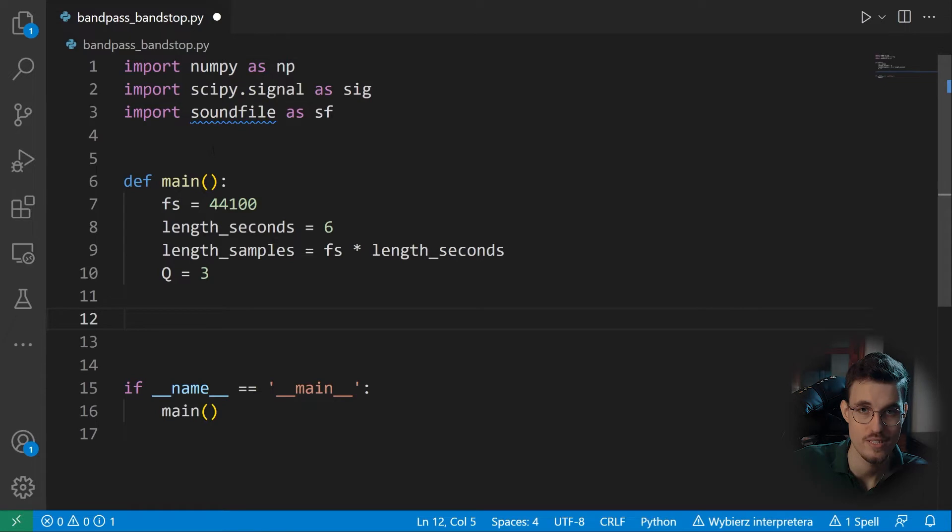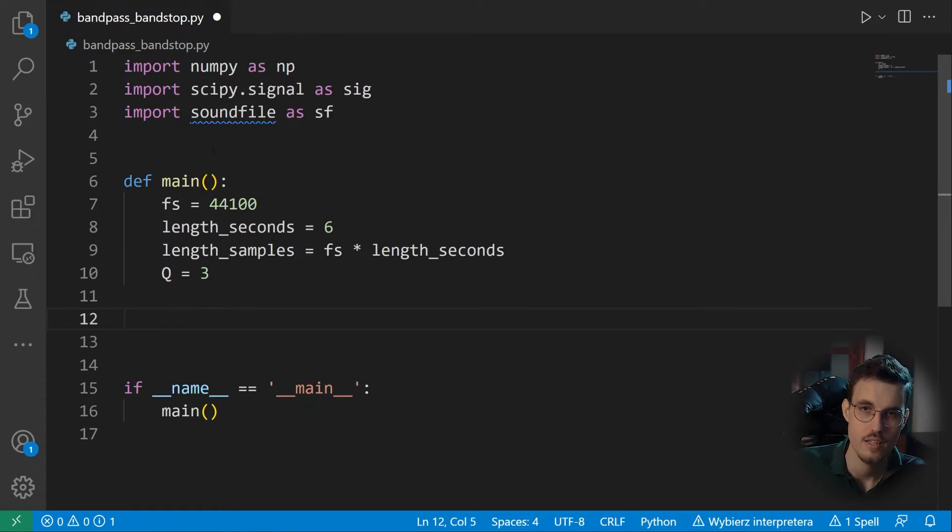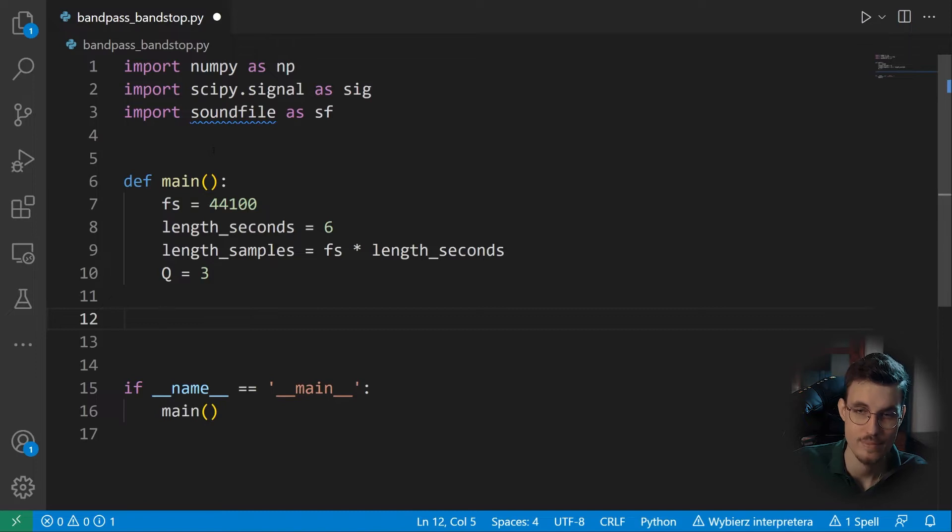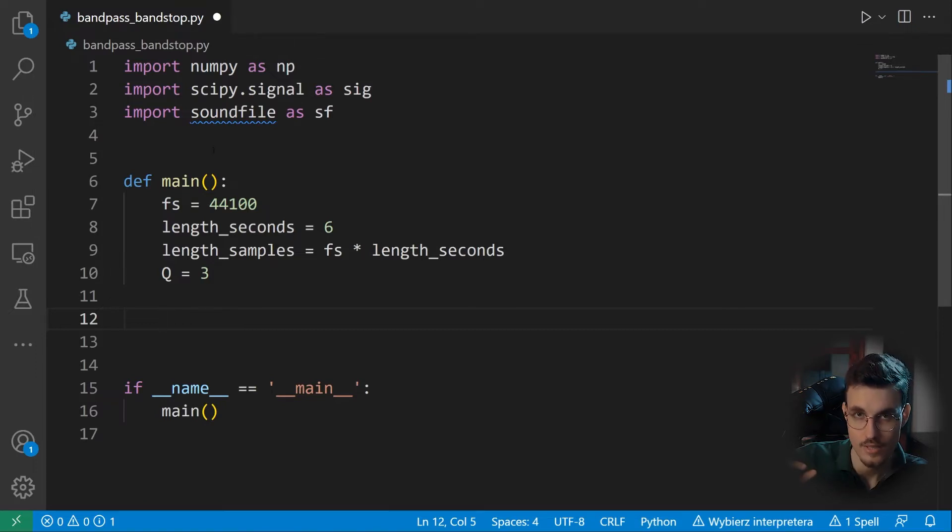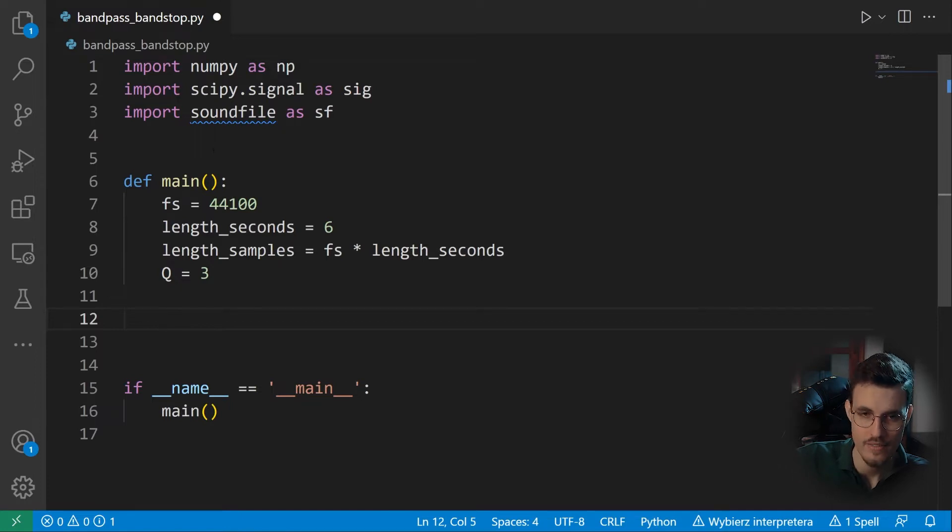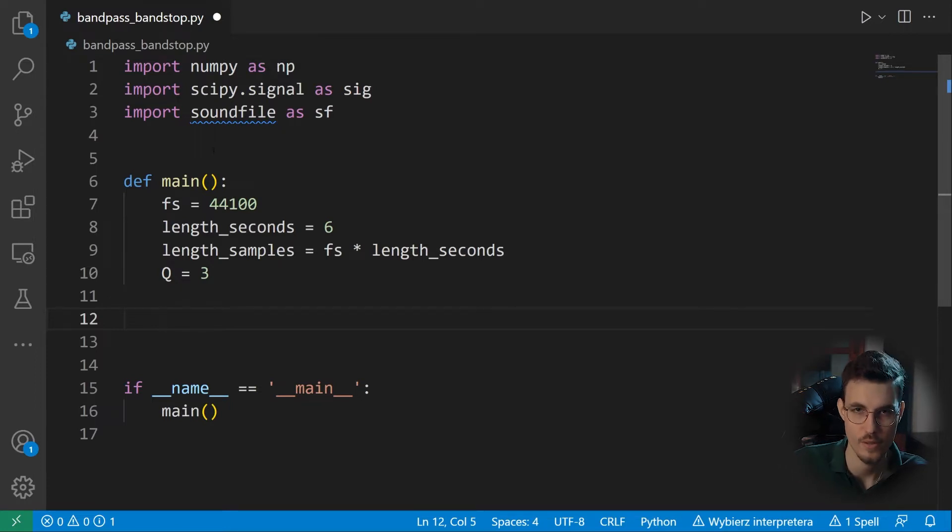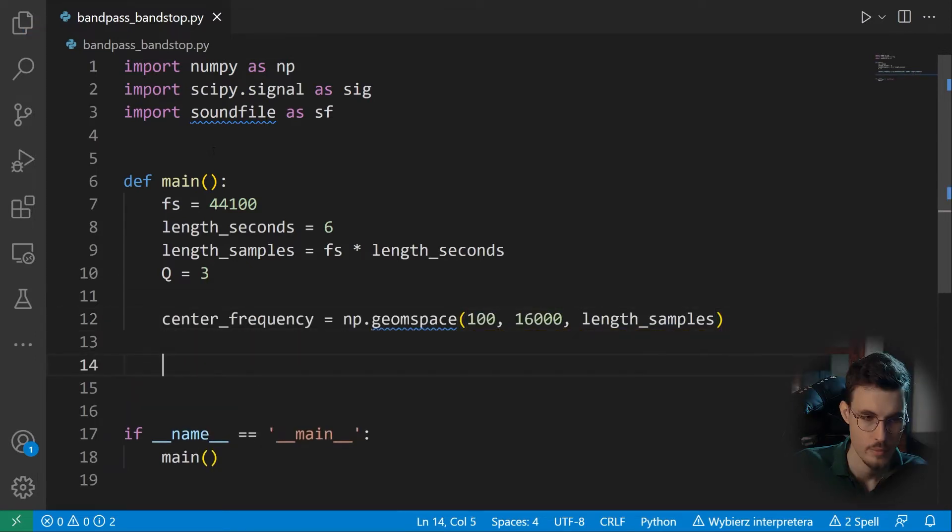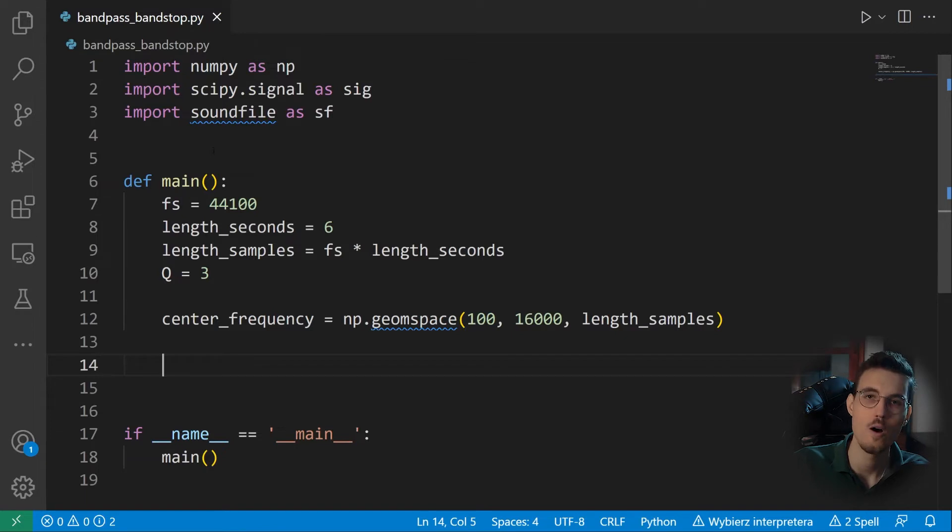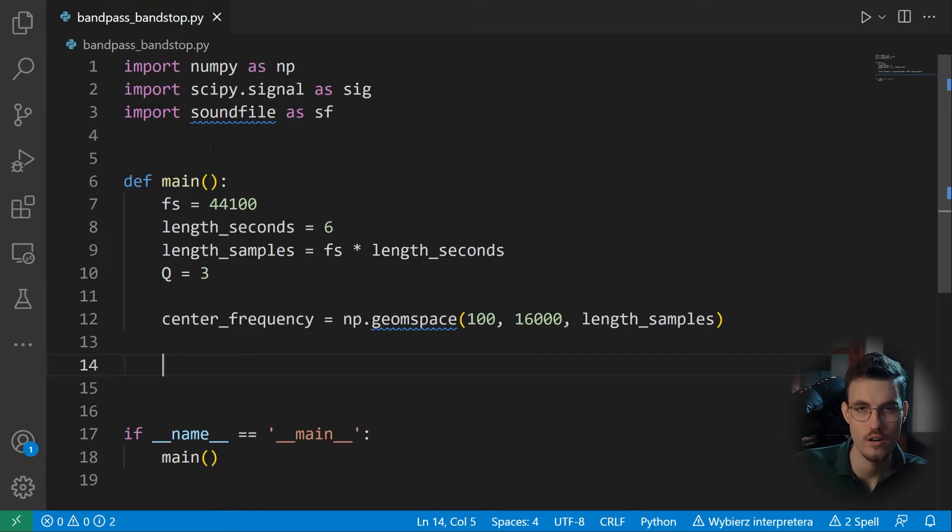So I'll use the geom space function of the NumPy library to generate an array of center frequencies from 100 to 16,000 Hertz, which are spaced exponentially. So initially they are tightly spaced and the higher the frequency, the larger the gaps between the frequencies. And the last argument is how many of these frequencies should our array contain?